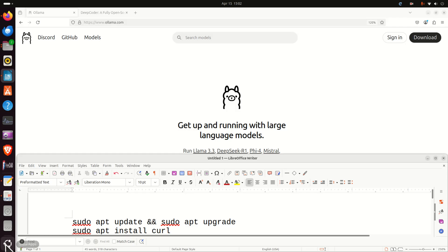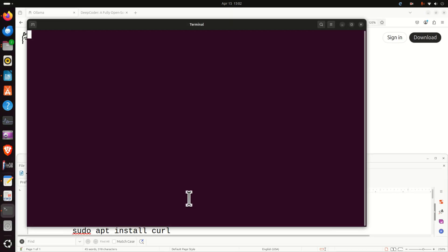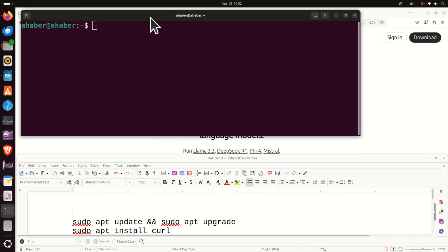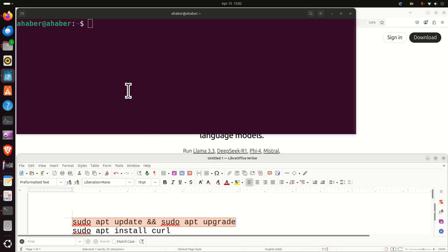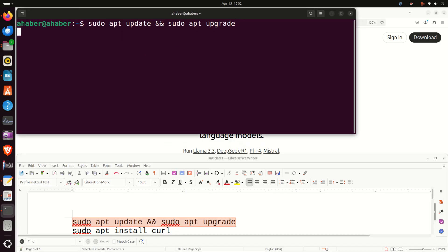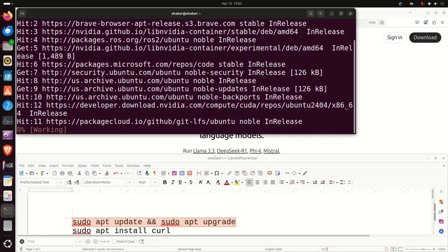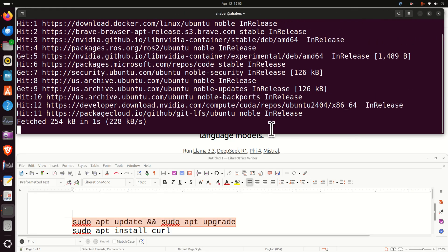First of all open a terminal and before you install anything on Linux Ubuntu you need to update and upgrade everything. You can do it by running these two commands as a single command and enter your password and wait until these two commands are executed.